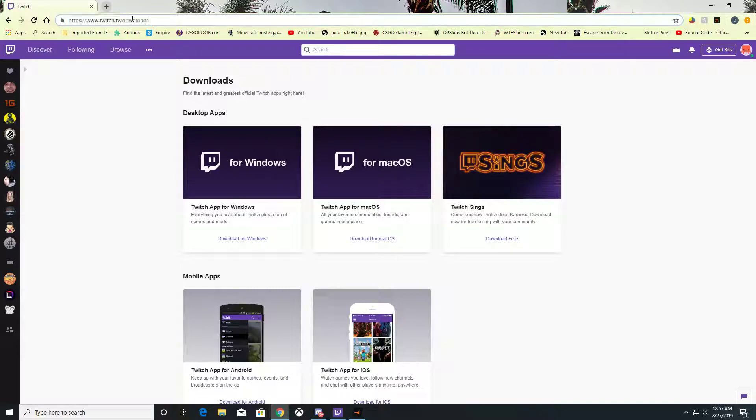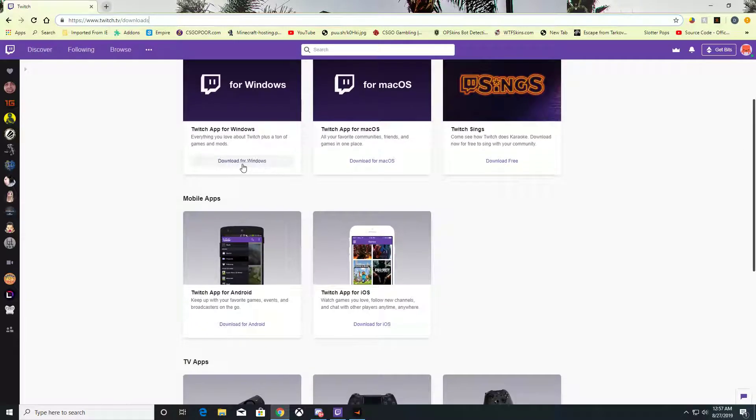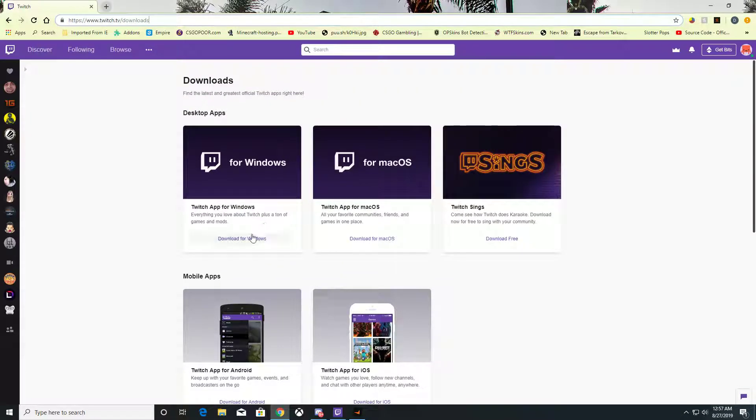You can download the Twitch app for Windows, Mac, or other systems by going to twitch.tv/downloads. The link will be in the description. I'm on Windows and already have it downloaded - you can see it down here.